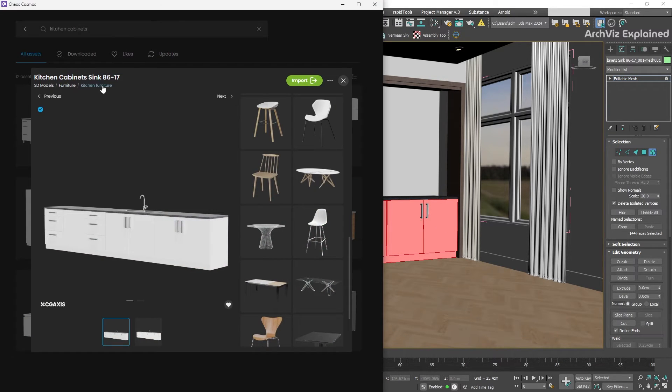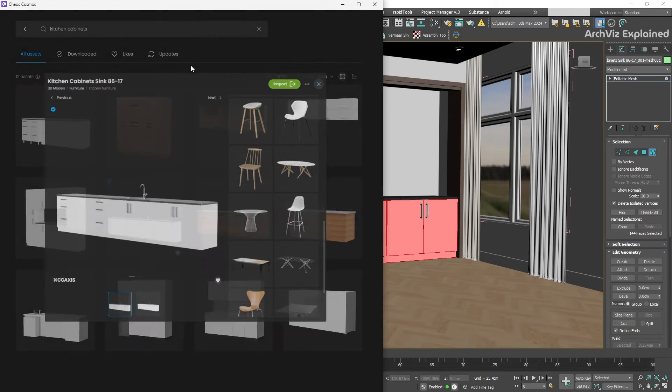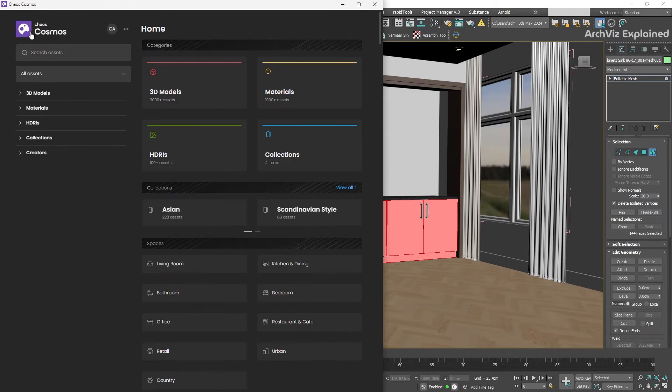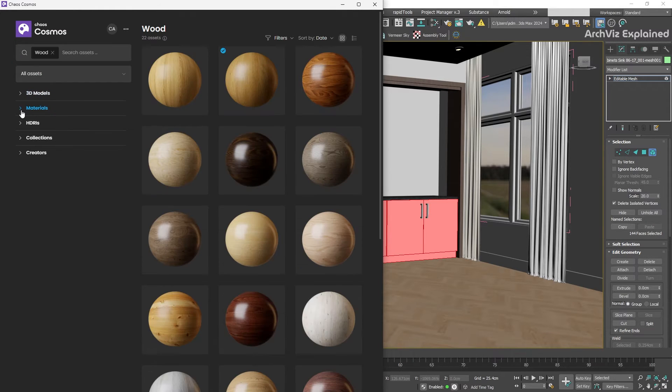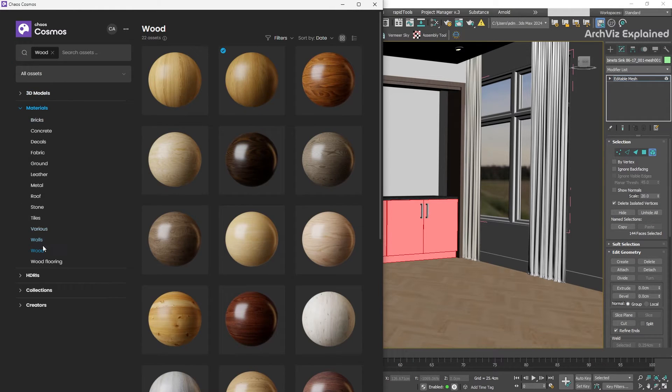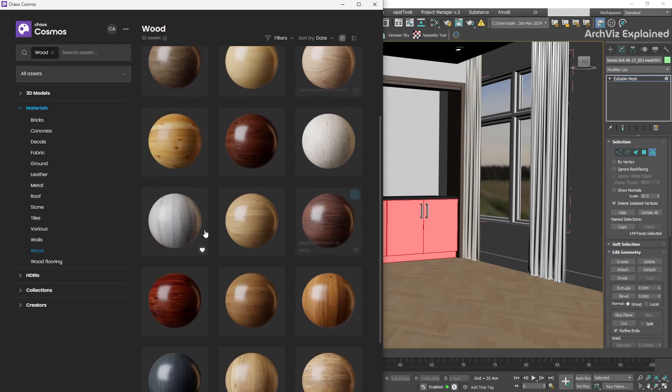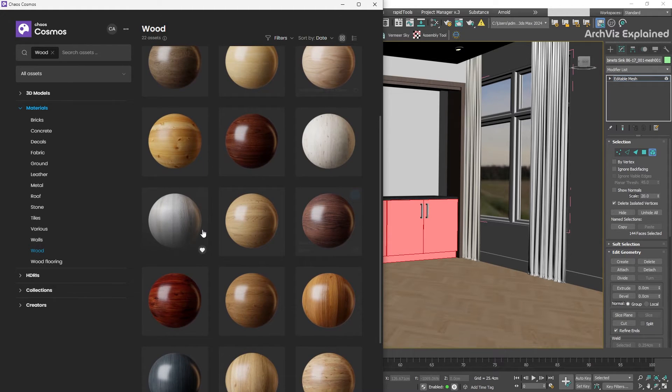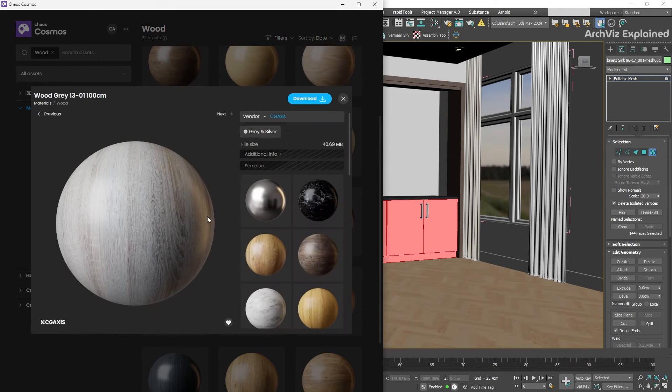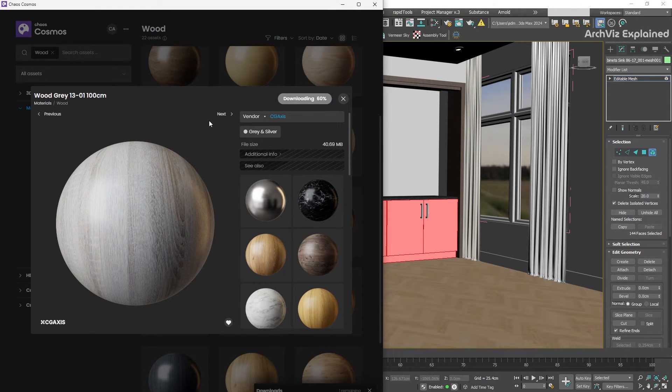Now, back to Cosmos, just search wood in the materials section of the browser, or go to materials wood, and you will find tons of options, from polished mahogany to rustic oak. For this kitchen, let's select a wood grape material and click the download button.